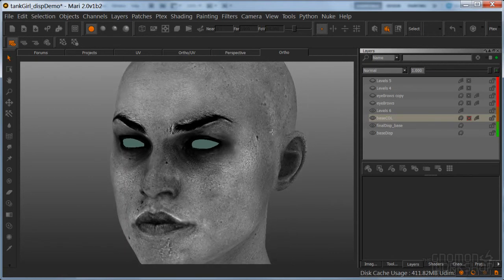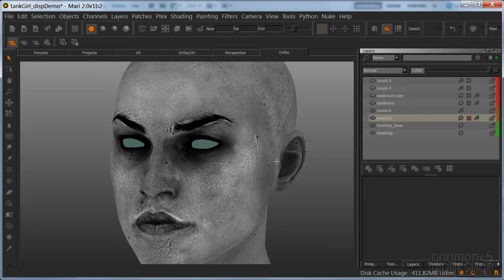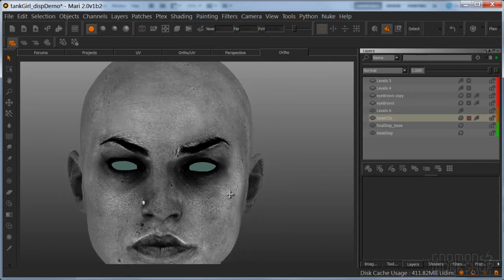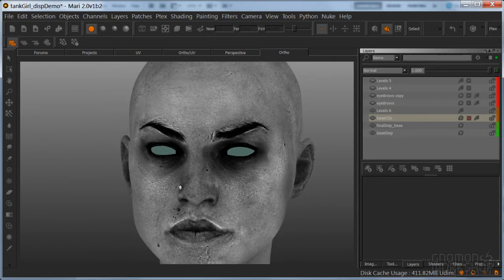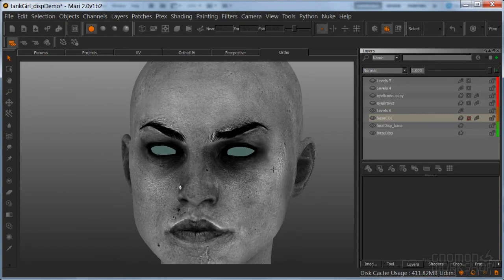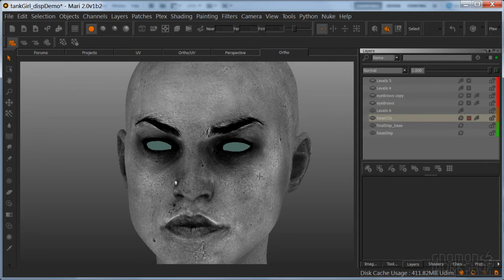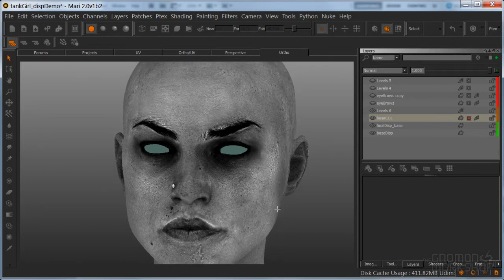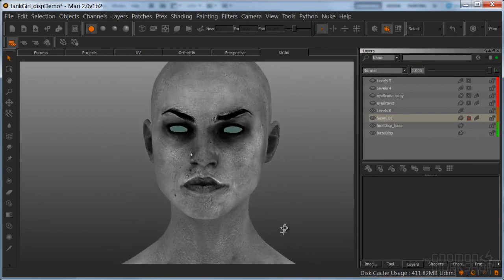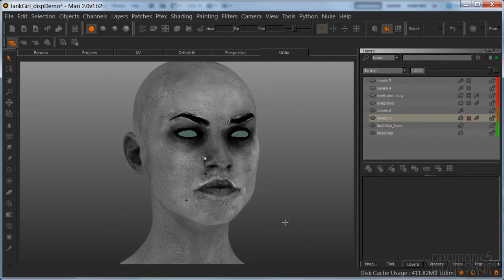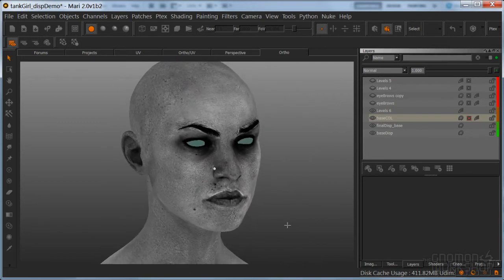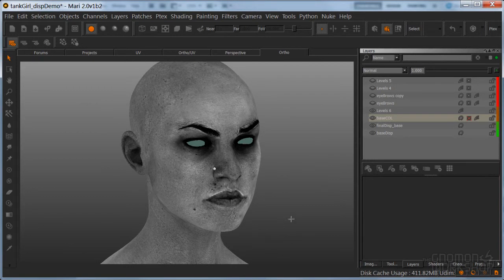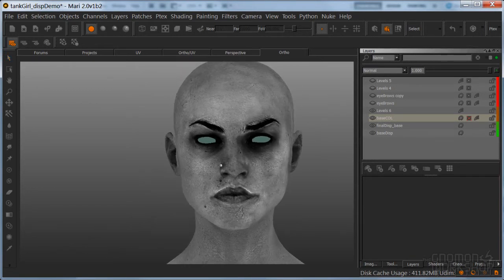But my point being, because I allowed myself to paint the displacement independently from the color, making this kind of on-the-fly shift to this map actually didn't hurt me at all. Because everything is independent, and it actually gave me an even more complex look. And something that I really liked. So, I just wanted to talk about that before we moved on to painting details in the color maps.